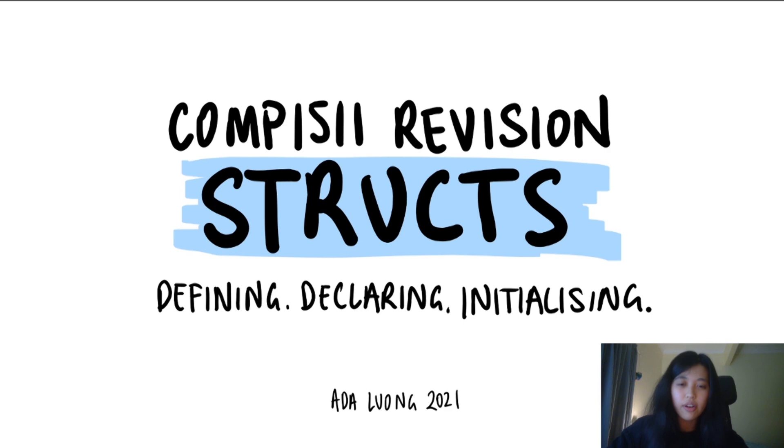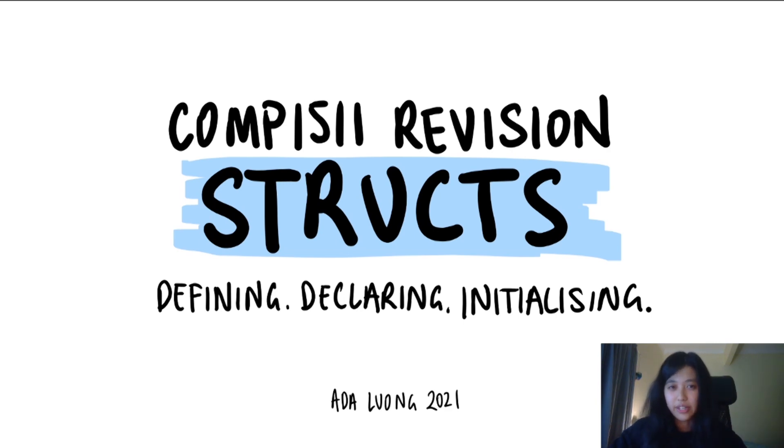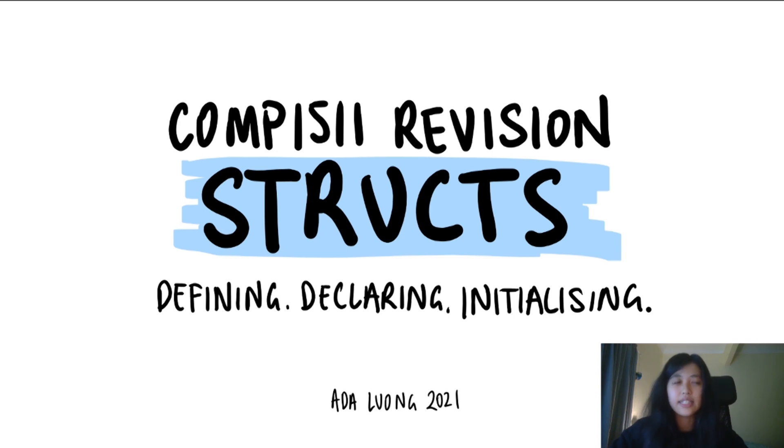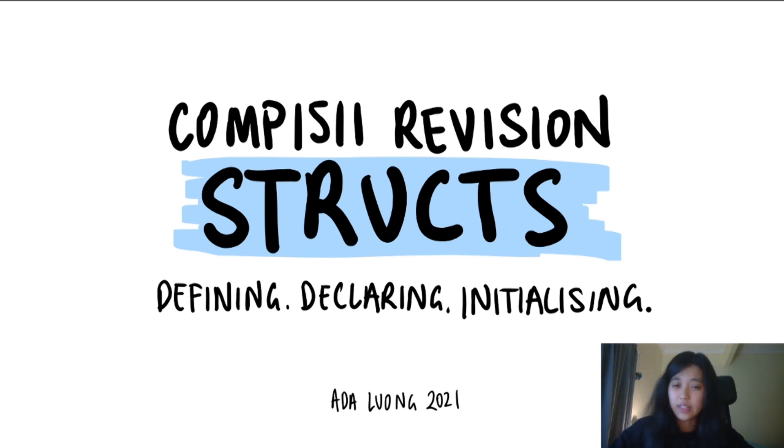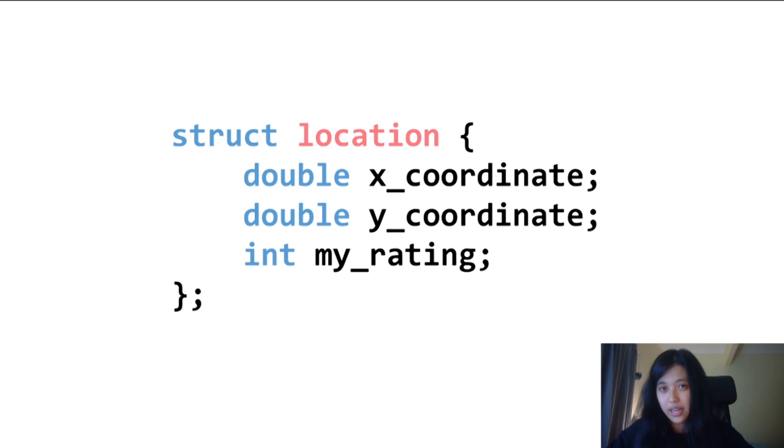So far in this course, you've been working with data types that are predefined, like integers, doubles, and characters. A struct is a user-defined data type, which is a collection of items of the data types you've already been working with, put together under a new name.